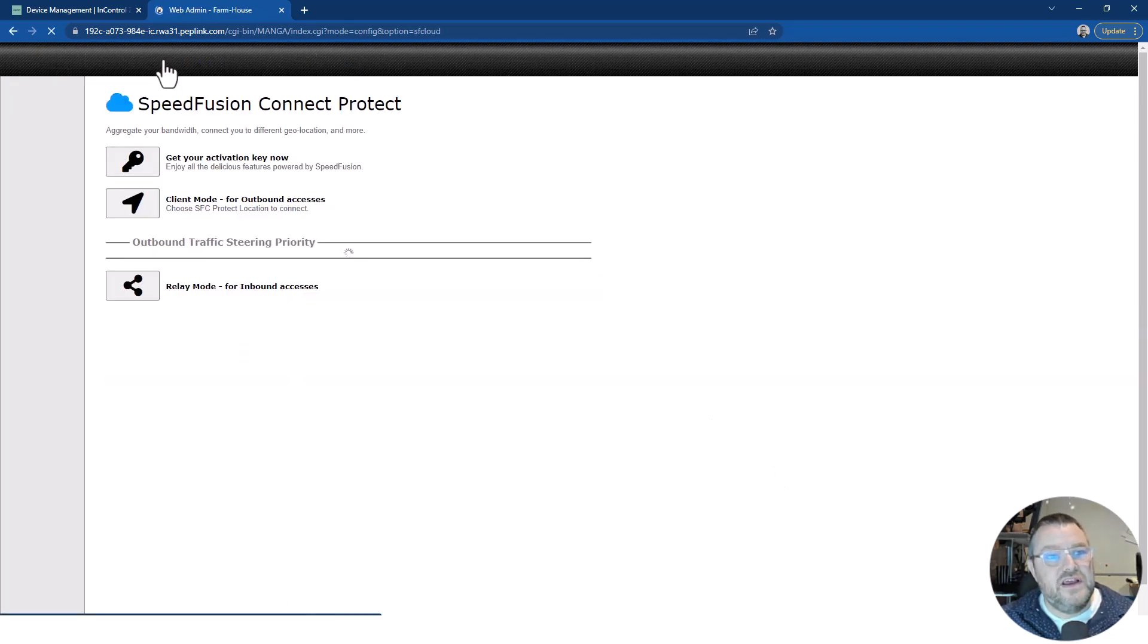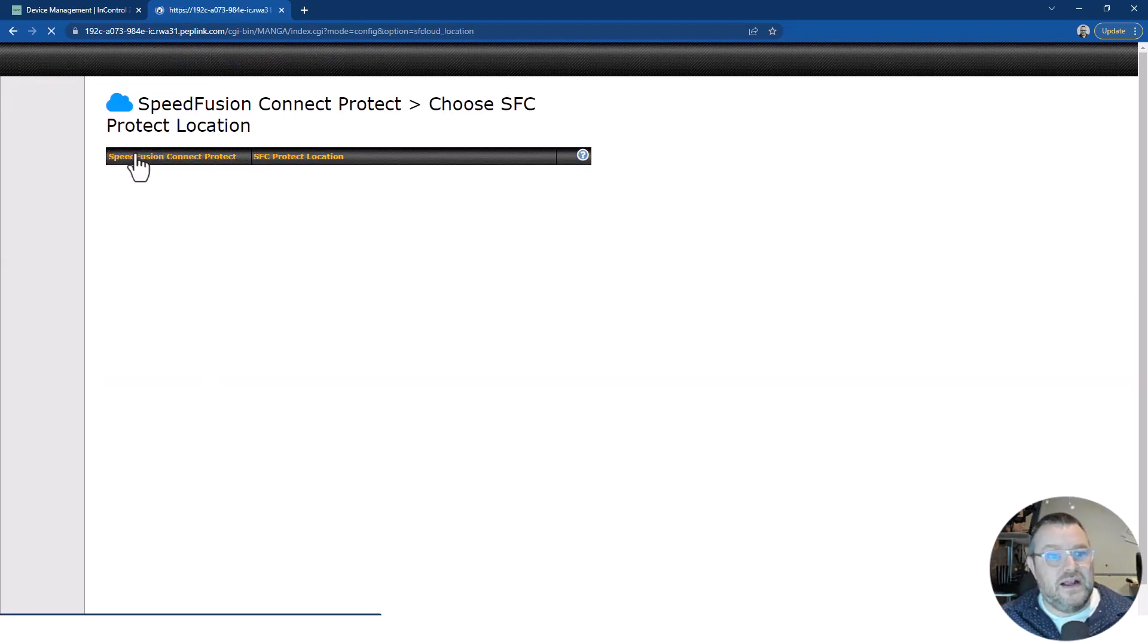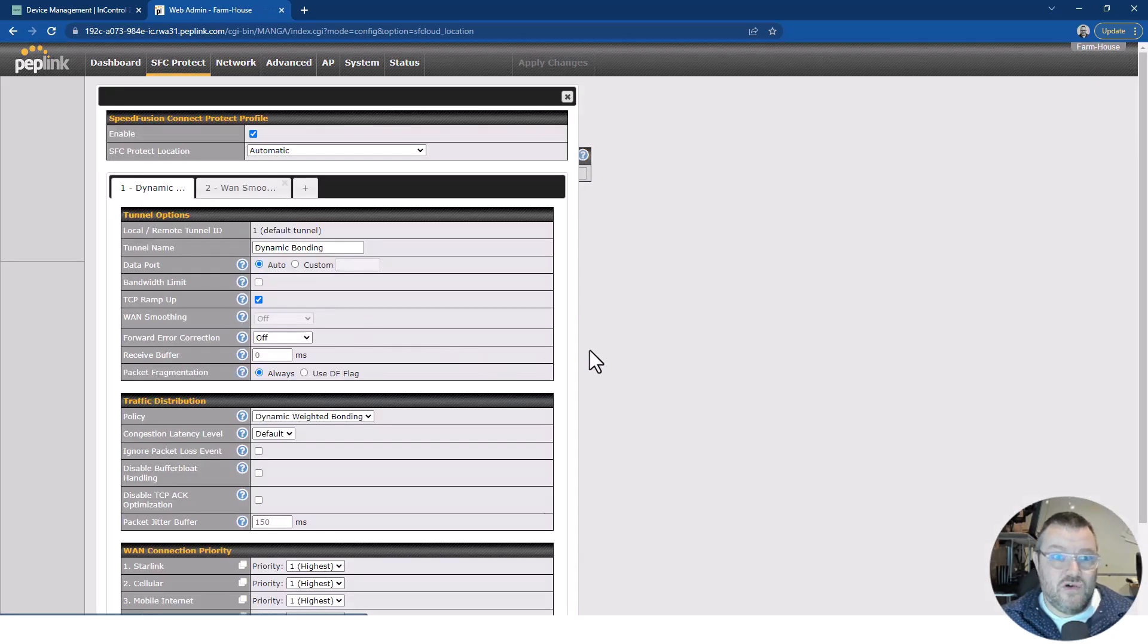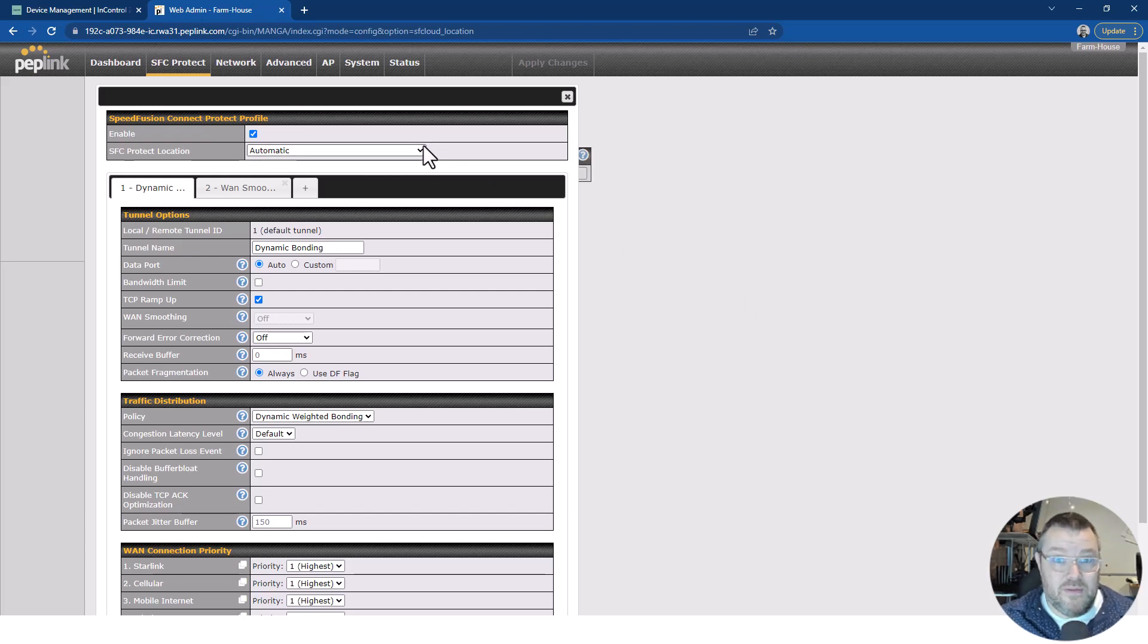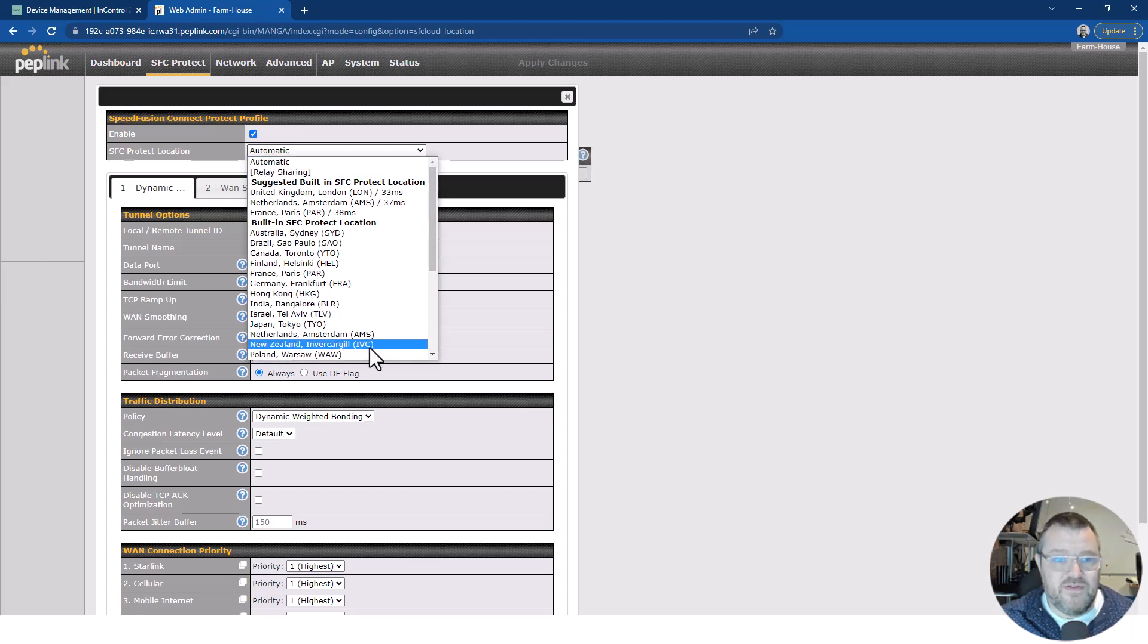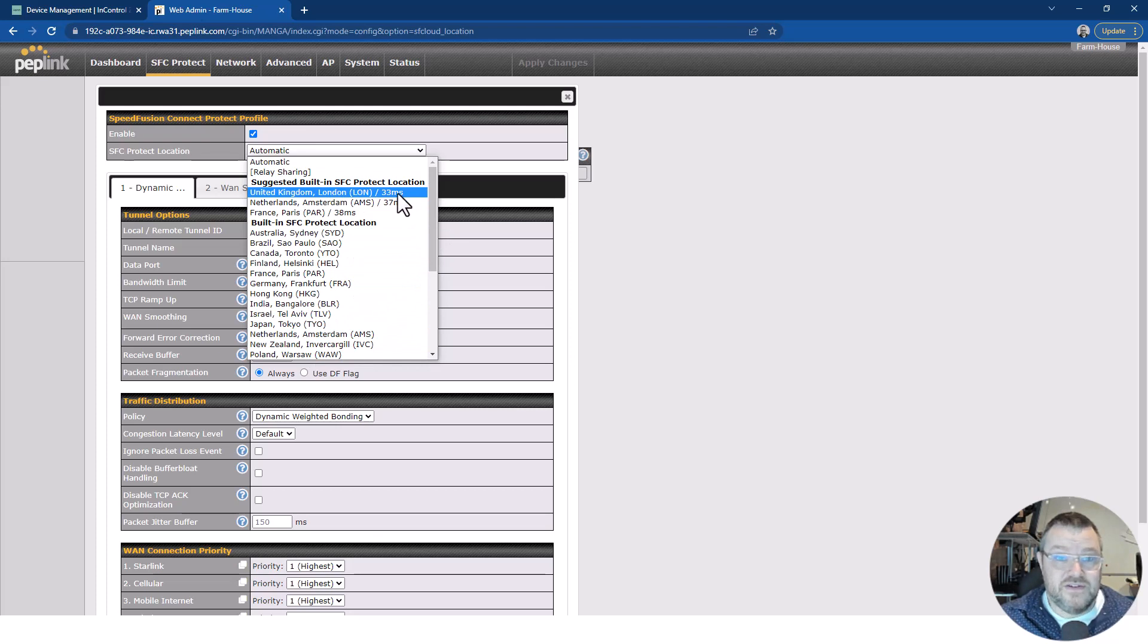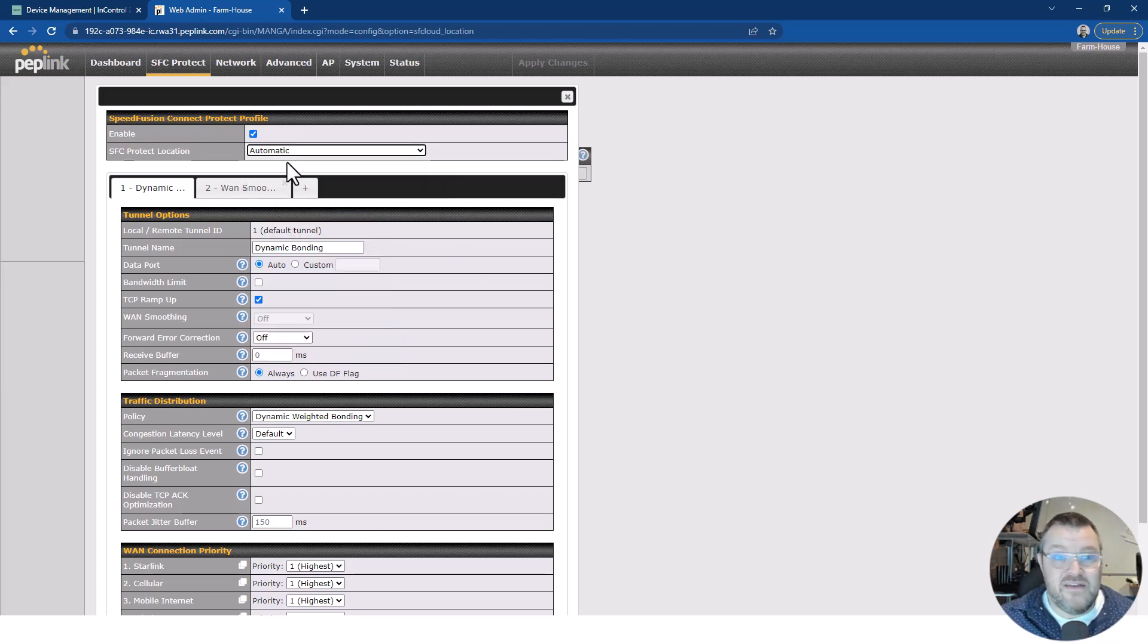If we dive into here and click Client Mode, what we've basically told the device to do is to connect automatically to the lowest latency pop, point of presence. If we do one, we can choose different points of presence. Here we've got different places in the world. I'm in the UK, so it's naturally found London as the closest one at 33 milliseconds. I can leave that an automatic for now.